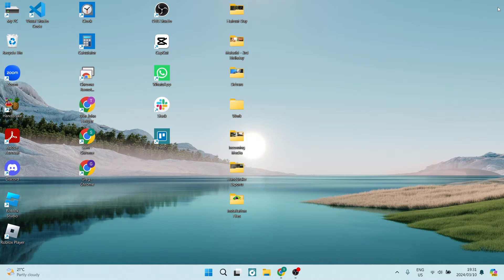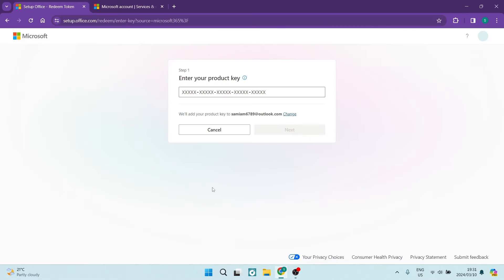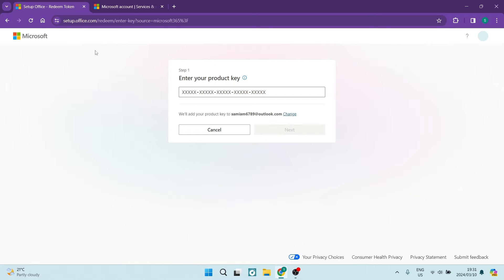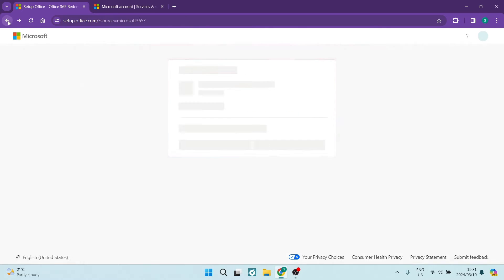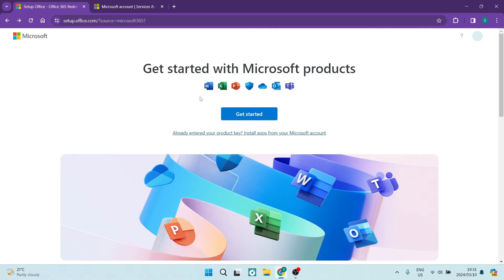Ladies and gentlemen, welcome to the channel. We are jumping into Microsoft and I'm going to show you how you can find and enter your Microsoft Office product key. What you want to do is go to your browser of choice and look for setup.office.com, and you will get into this page over here.